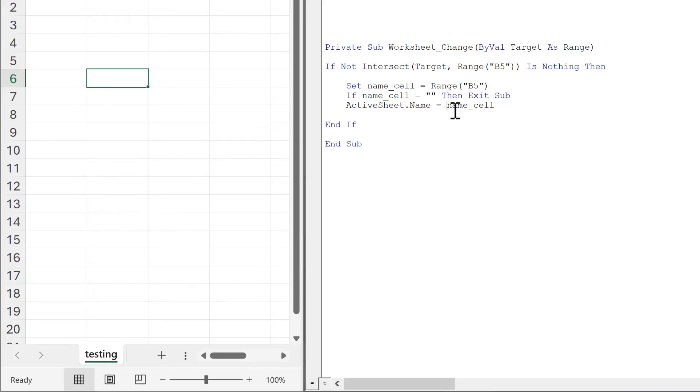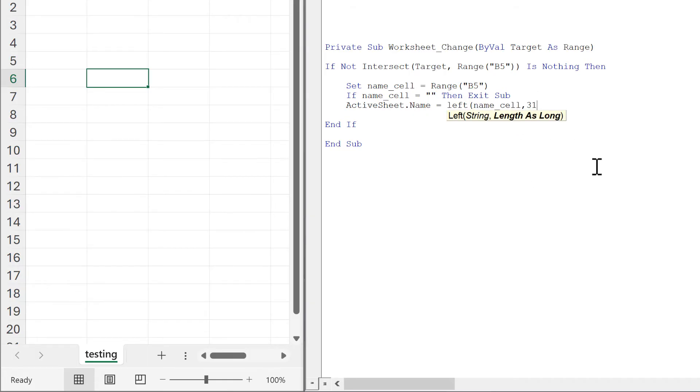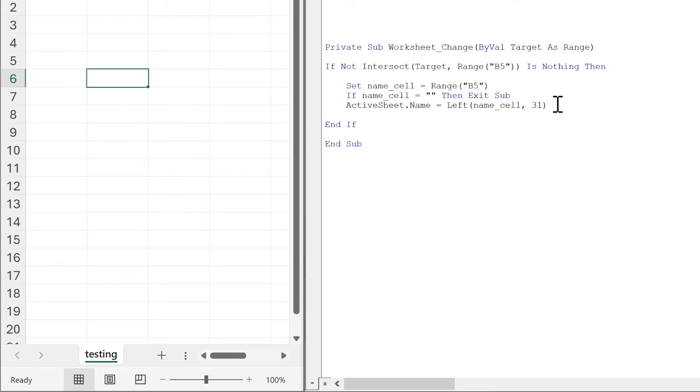Then I'll also add in left here, and the length will be 31 characters. So if the value in B5 has more than 31 characters, it will only take the first 31 characters—the 31 characters on the left-hand side.